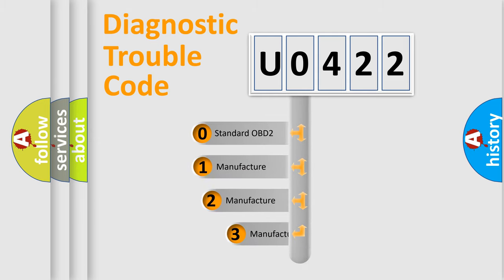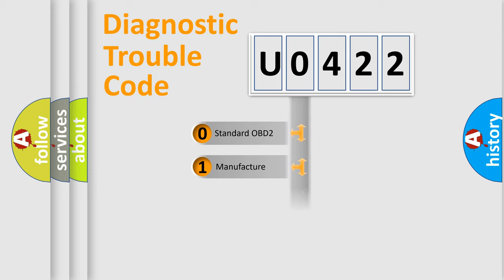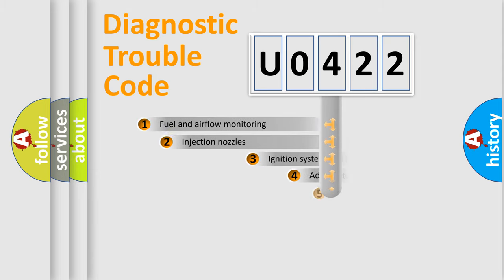If the second character is expressed as zero, it is a standardized error. In the case of numbers 1, 2, 3, it is a manufacturer-specific error.